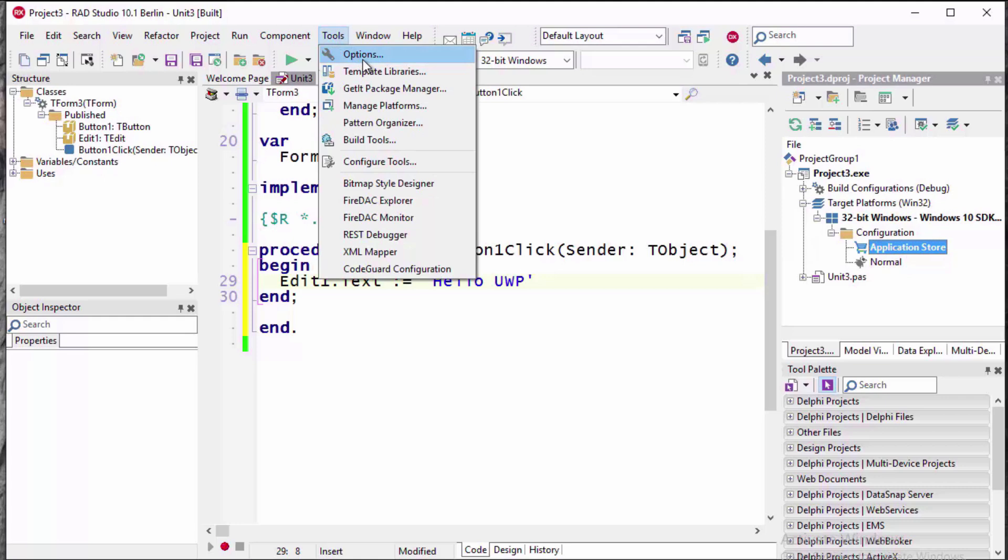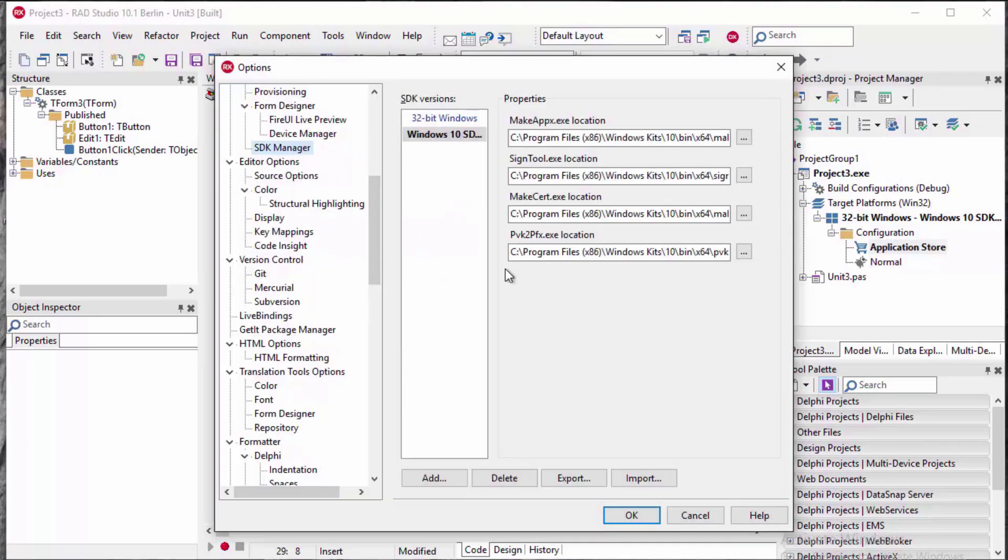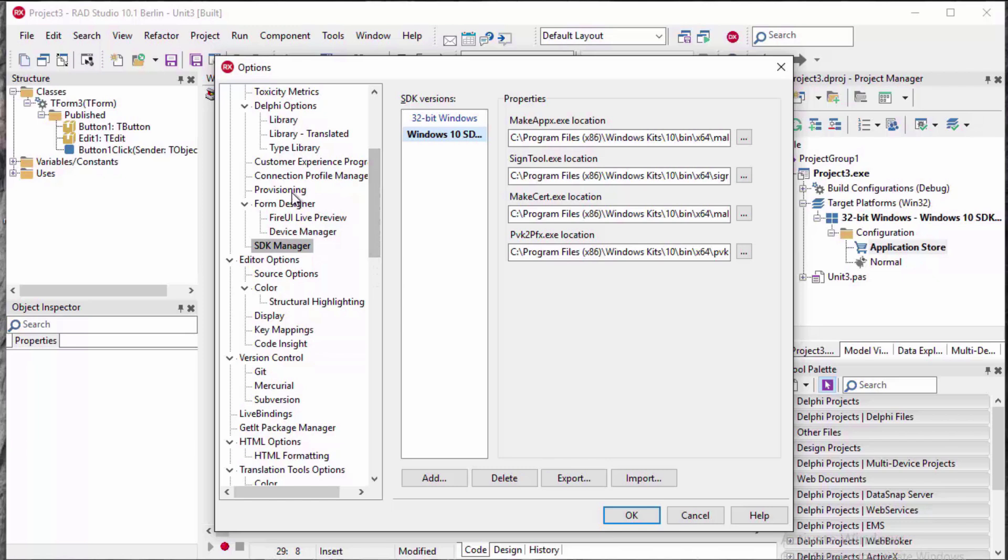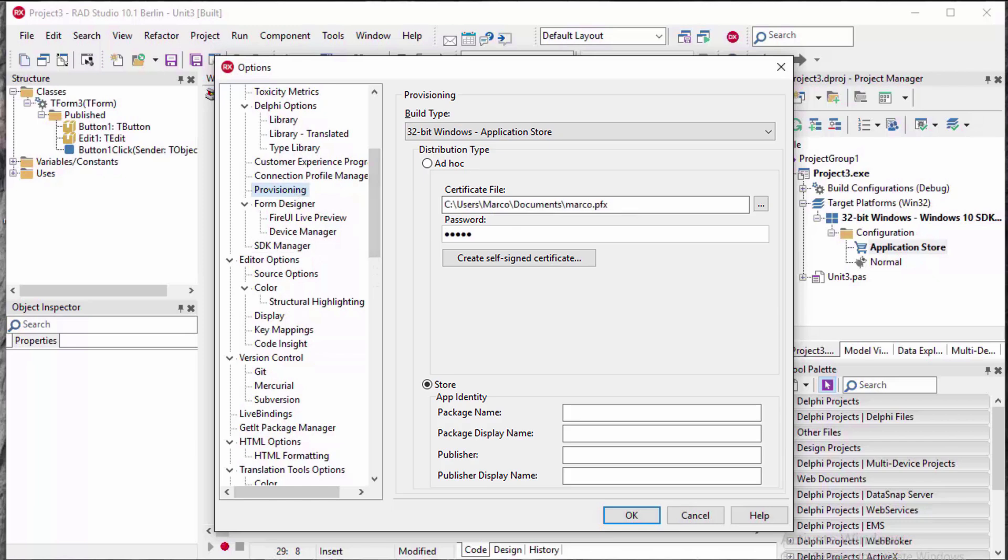Before generating your Apex package for the Windows 10 Store, you will need to configure the Windows 10 SDK through the SDK Manager, just like you do today for mobile app development. On the Provisioning page, you can select from two Apex distribution types: ad hoc for local distribution and store for deploying your application through the Windows 10 Store.